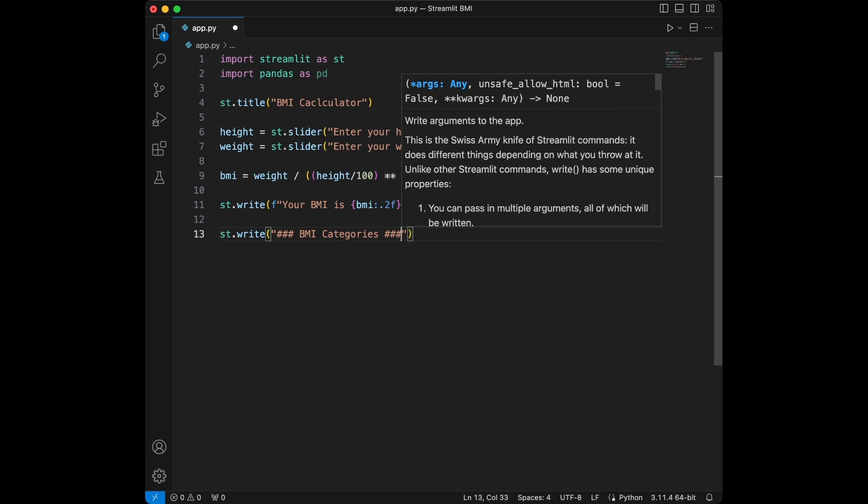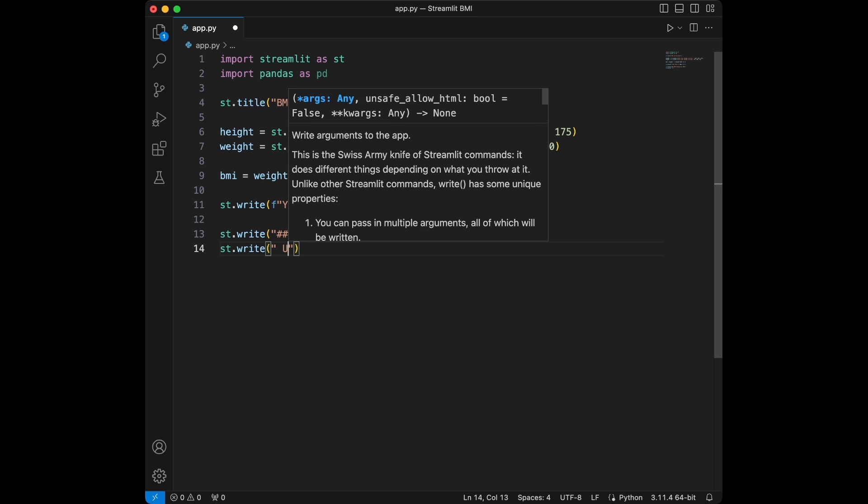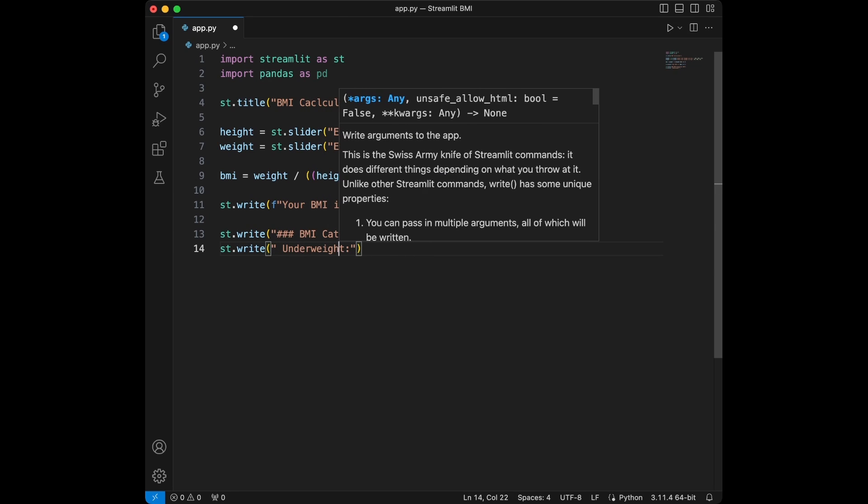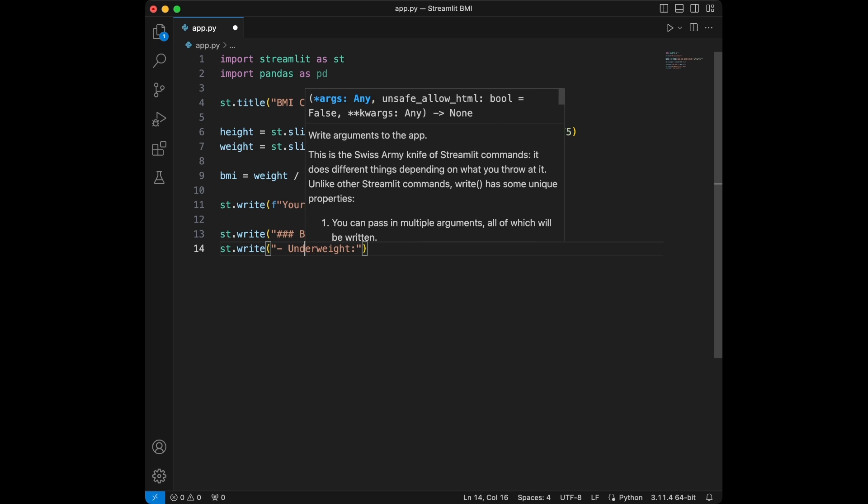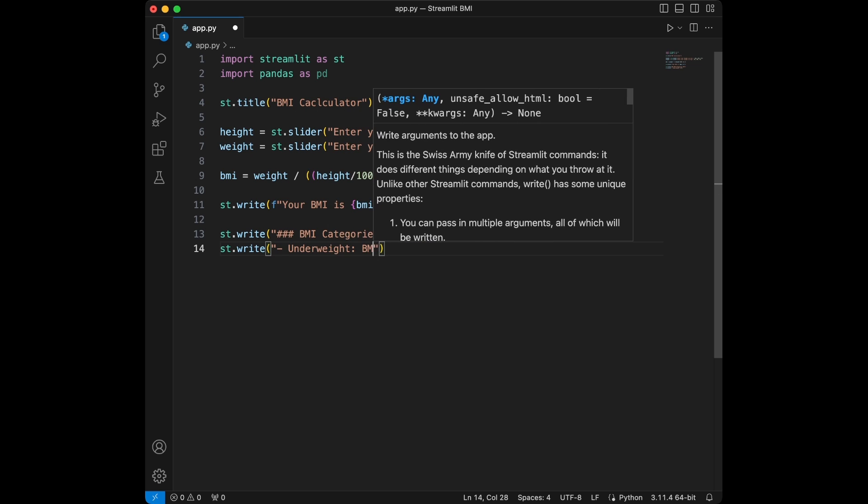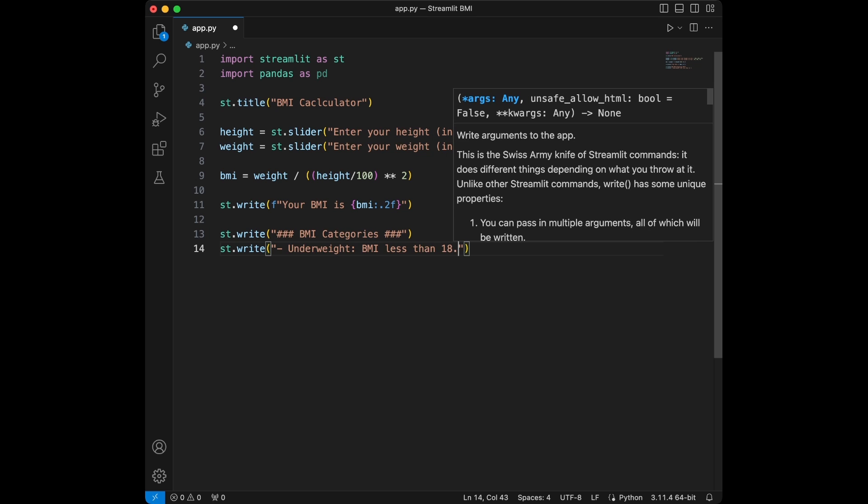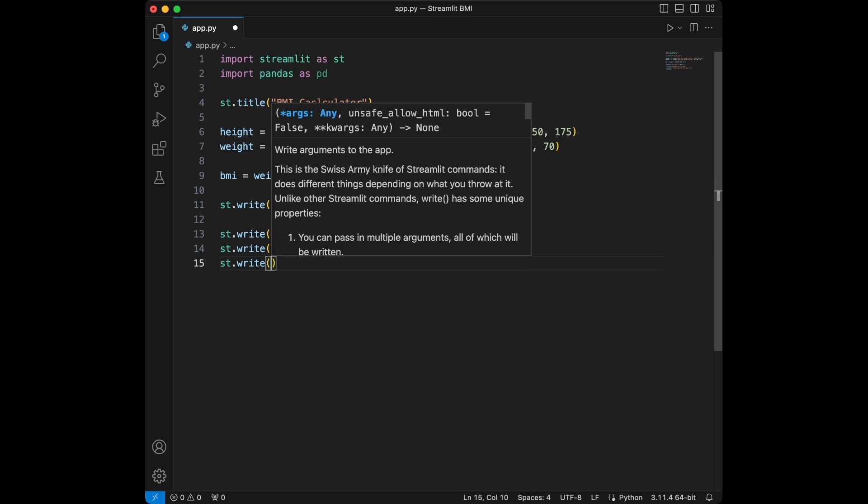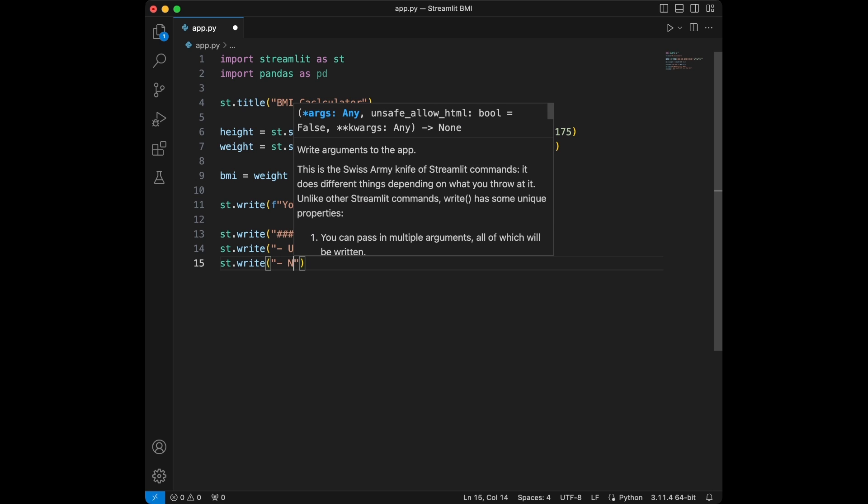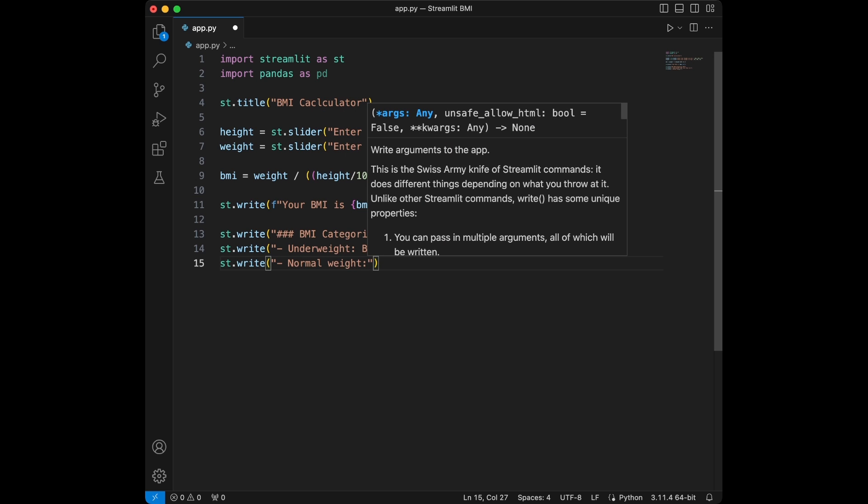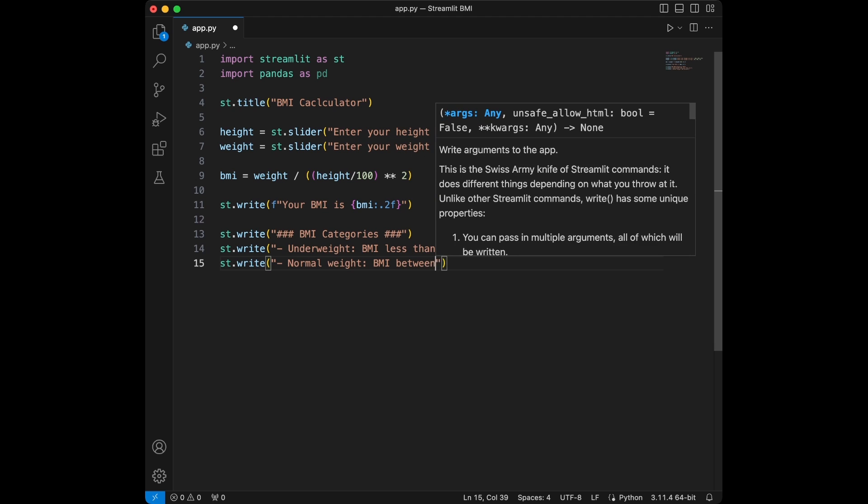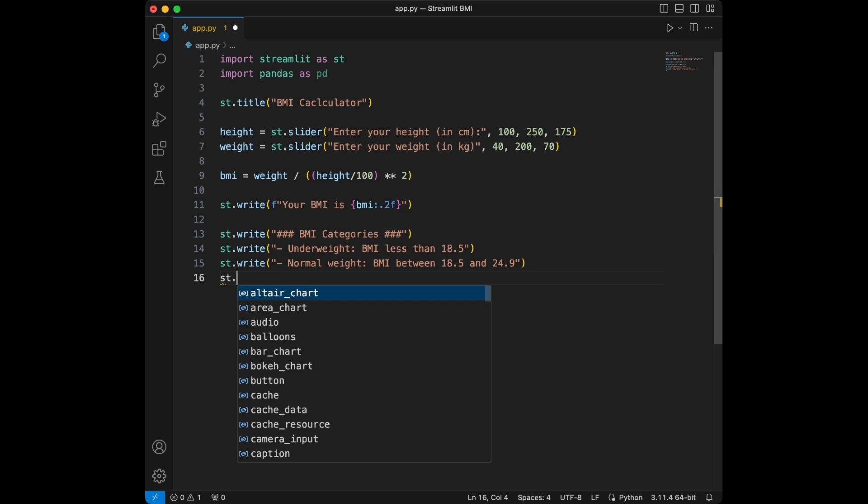Then I'm going to say streamlit.write underweight. Let's add this at the starting point. We will say BMI less than 18.5 and then I'm going to say streamlit.write normal weight and it's going to be BMI between 18.5 and 24.9.